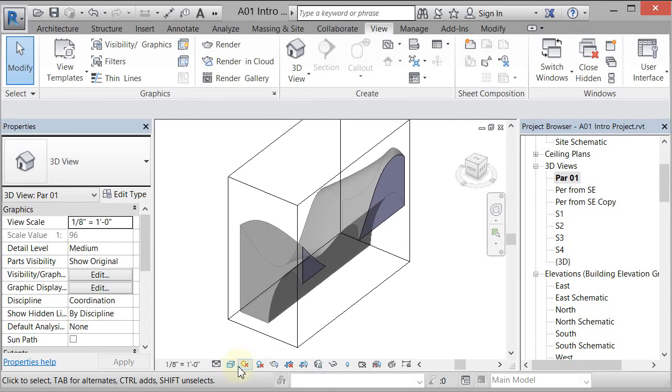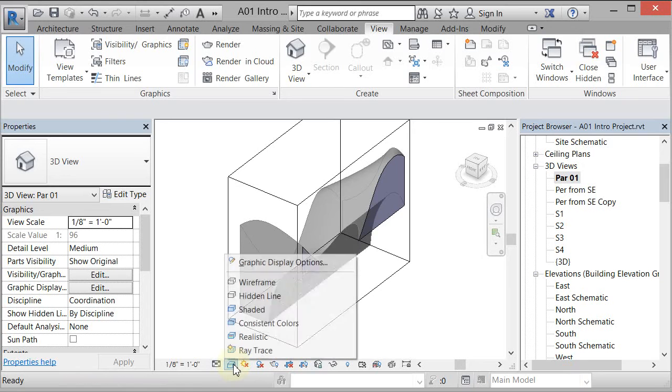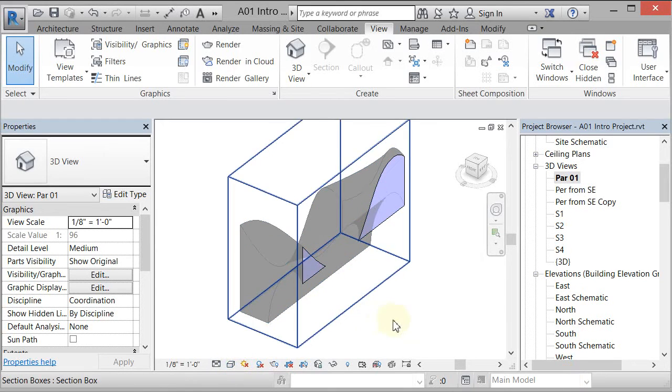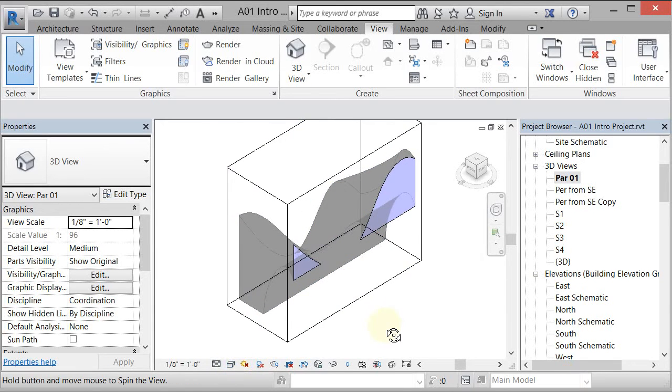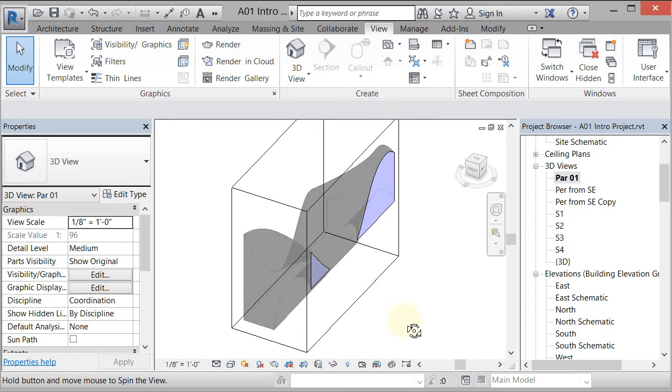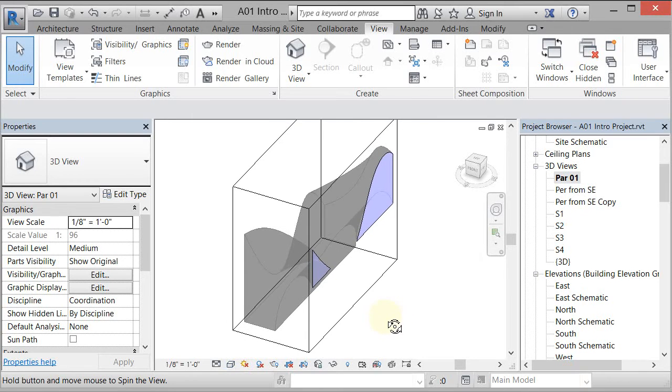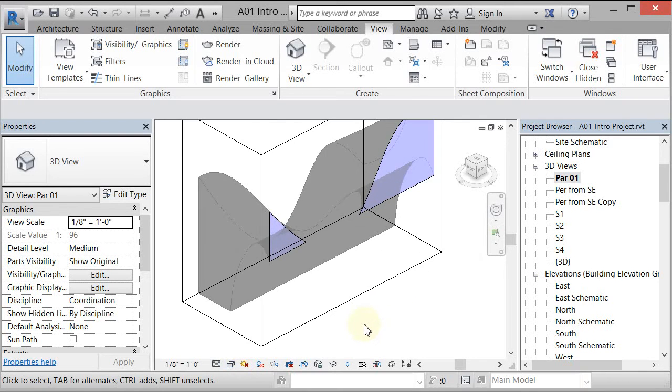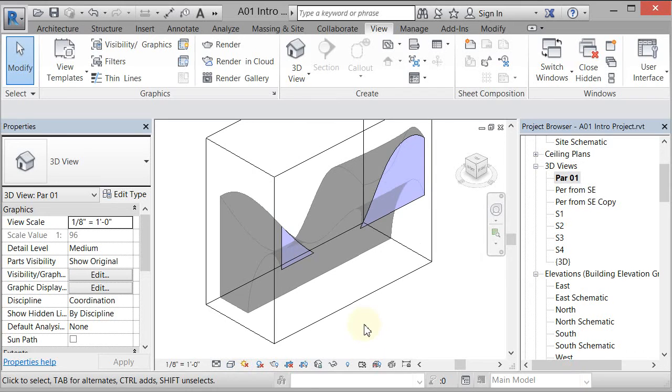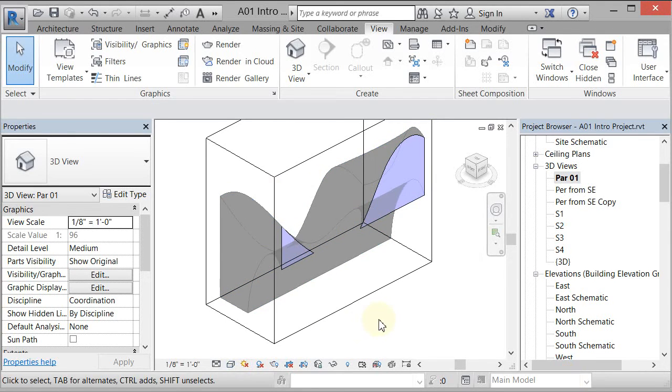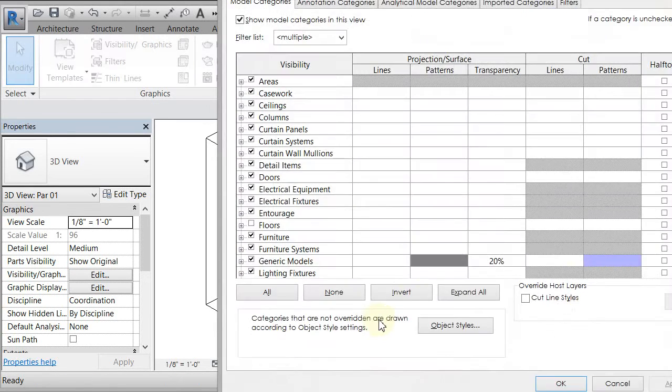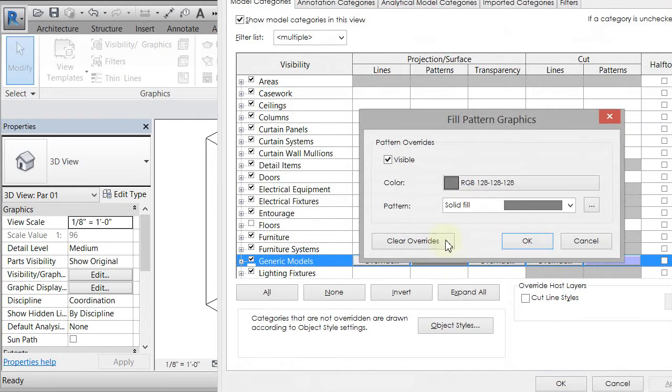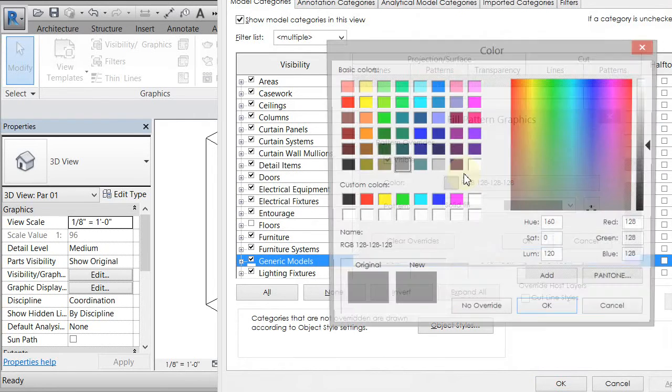I could also go from shaded to hidden line. So the hidden line is, you're going to see the section a little better, but you're going to see that transparency as well. So it's kind of up to you how you want to do it. Maybe it'd be nicer if this were a little lighter gray. So if I go to VV, I change that to a lighter gray.